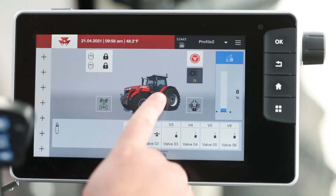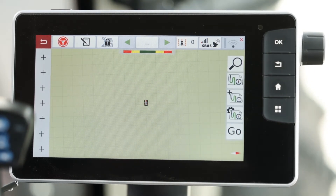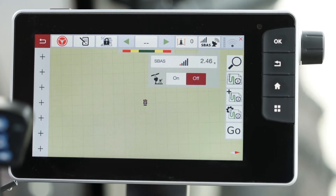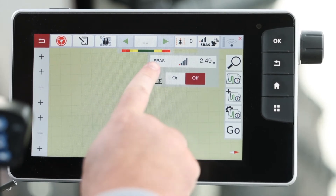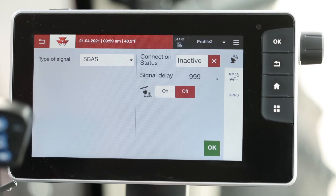Now that we're in the cab, I'll be showing you how to select your correction source. First, you'll navigate to the map screen, next you'll select the satellite status icon, followed by your current correction selection. This will bring you to the corrections page where you can choose the level of accuracy required for your job.